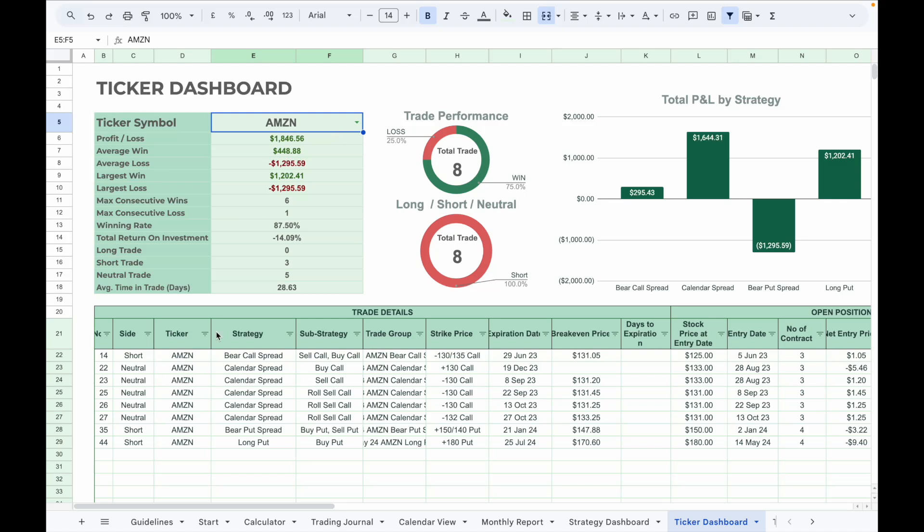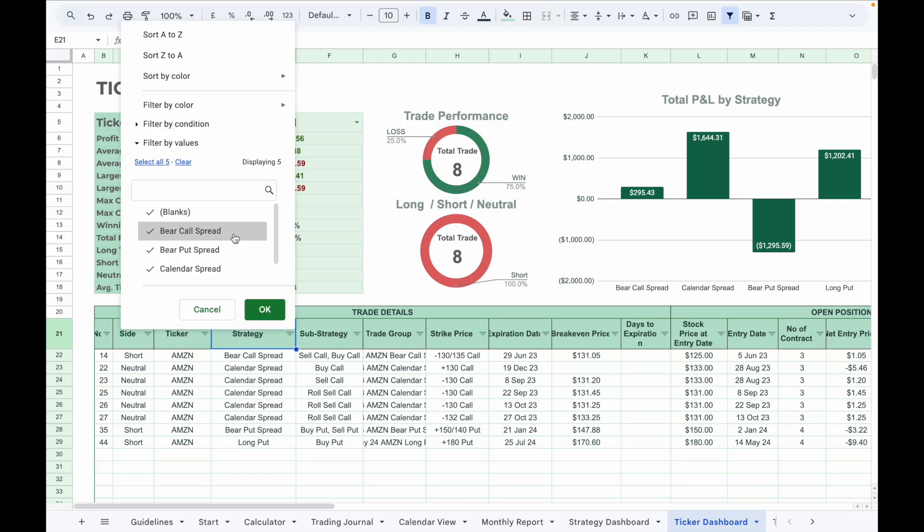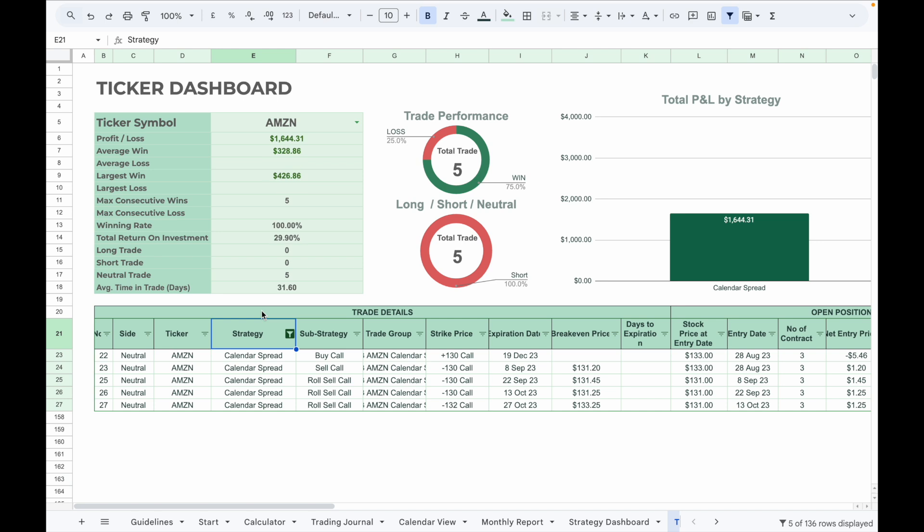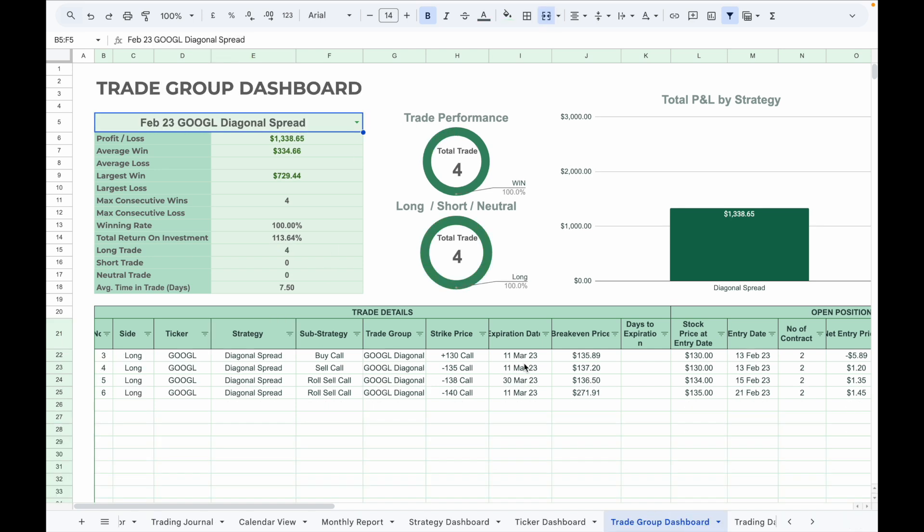If you want to do a more detailed analysis, for example, if I want to know what is the total PnL of trading Amazon using calendar spread, I can go to the strategy, click on the filter icon, and select only calendar spread. So now it will show me the total PnL when I use calendar spread to trade Amazon stock.